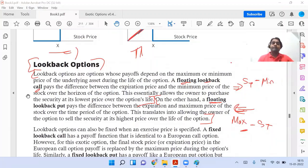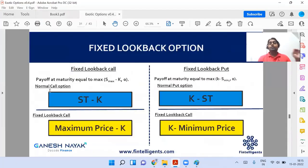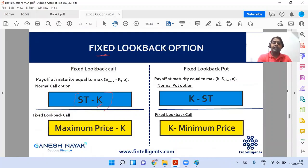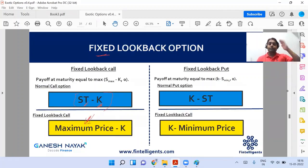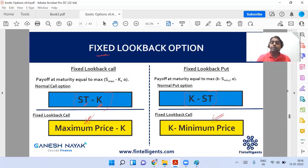Now for the fixed lookback option: from the word 'fixed', keep the K fixed — strike fixed — and float S_T. The basic structure is the same for a call, but instead of K we float S_T, and taking the maximum price over here will maximize the payoff. For a put option, K minus S_T — but this is a fixed lookback, so keep the strike price fixed and float S_T. For a put option, taking the minimum price maximizes the entire payoff.